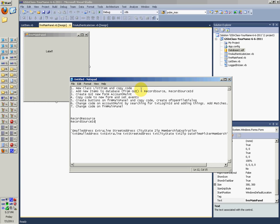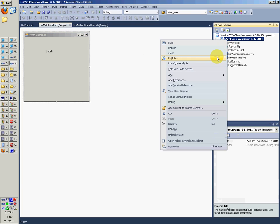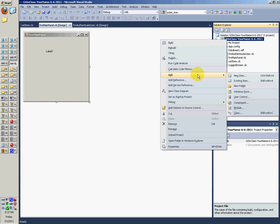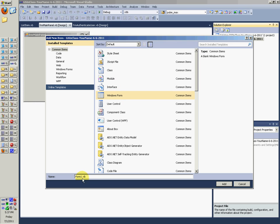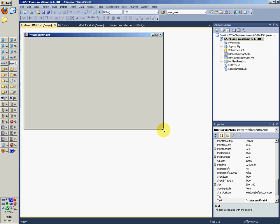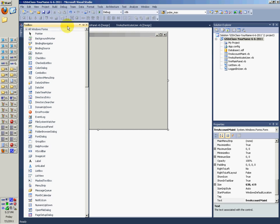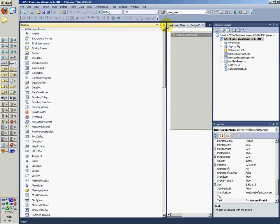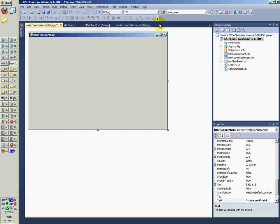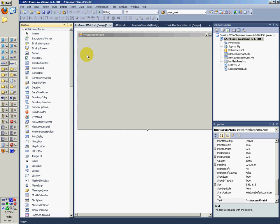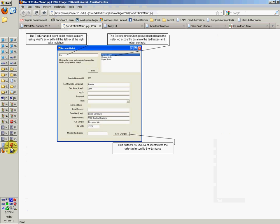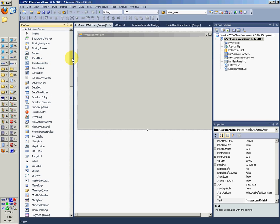Now you're going to want to go ahead and see what else you want to do. Create the GUI for the account maintenance. So add a new item. Windows form. FRM account maintenance. And then go to our toolbox. View toolbox. And now go ahead and just make it look like this.